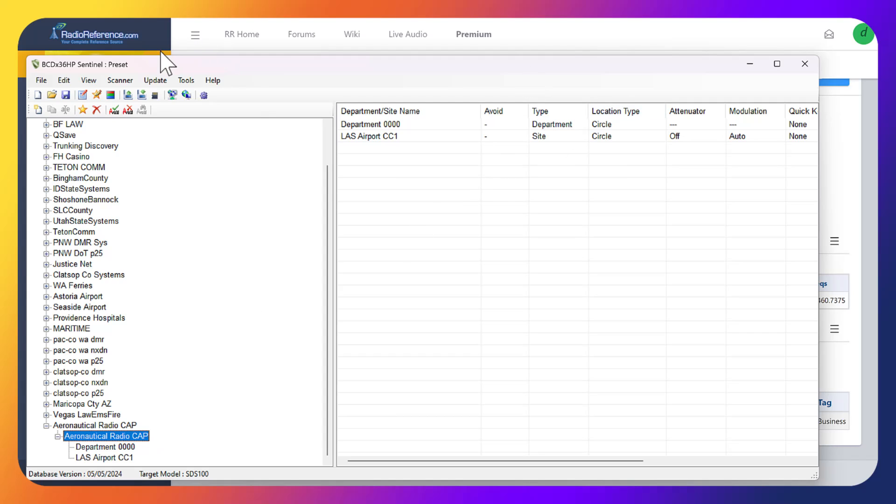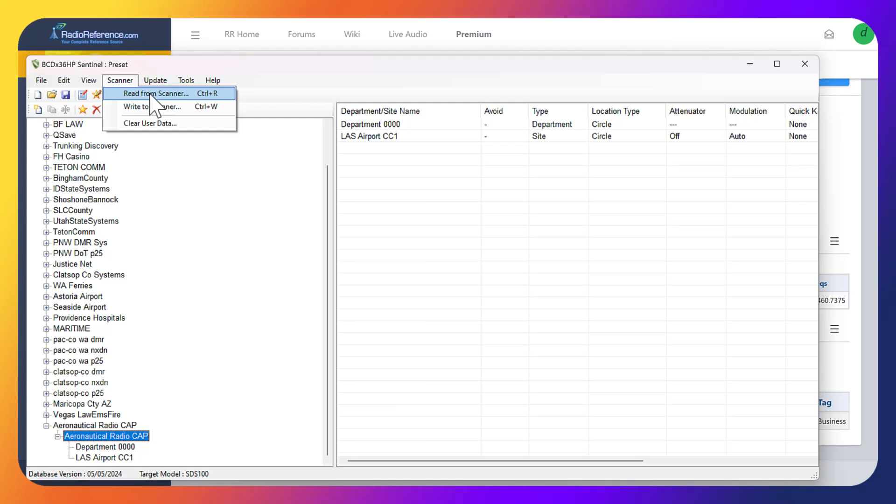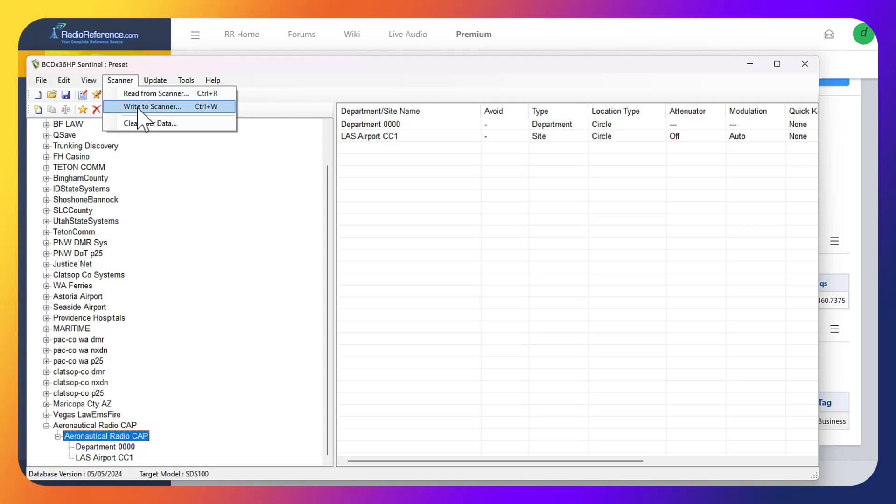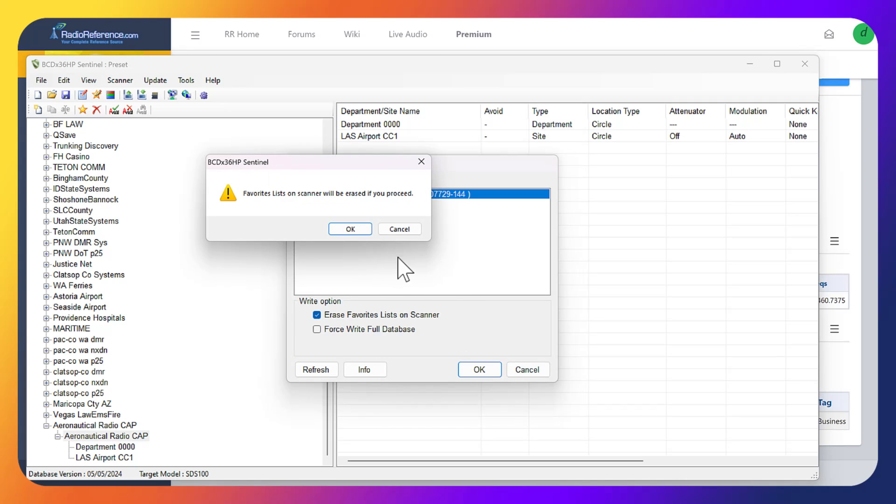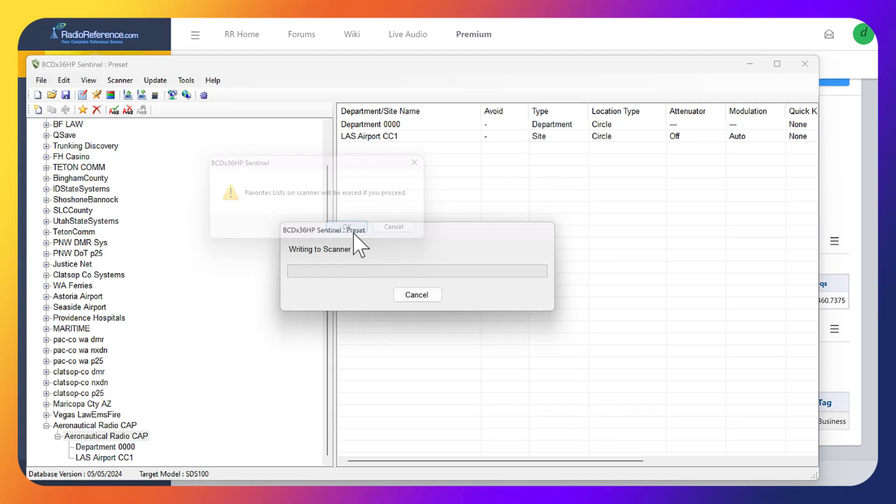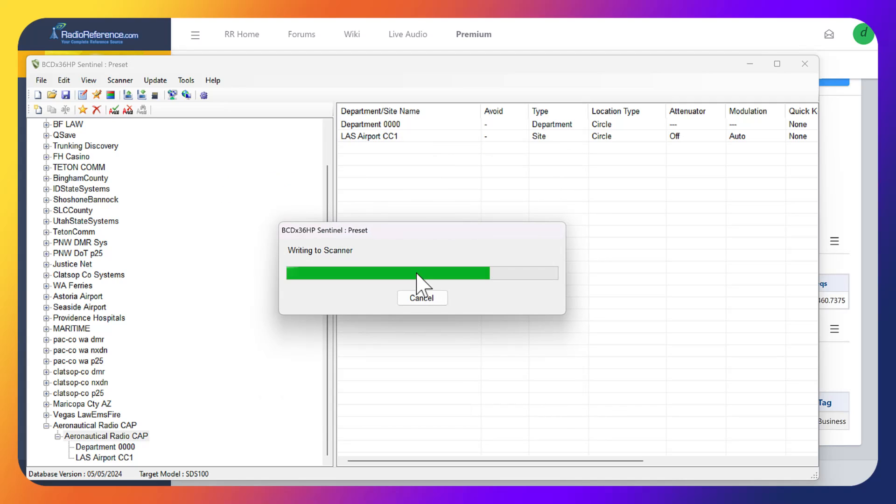Now it's inside the favorites list for the scanner. Now we can add it to the scanner. Remember to always read from the scanner first and then write. I haven't done any updates manually on my scanner, so I'm just going to go ahead and write straight to it. I already have it connected and I'm just going to fully write to it.